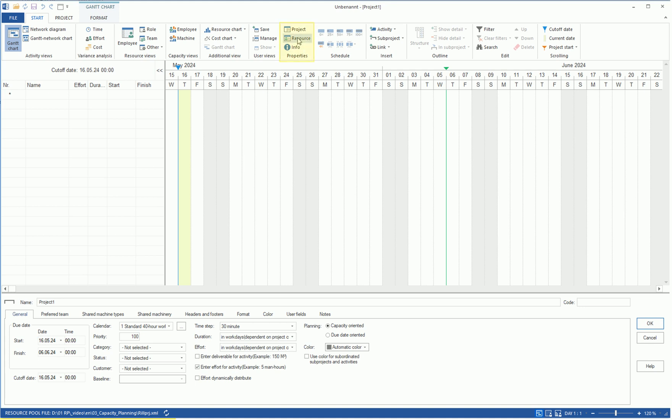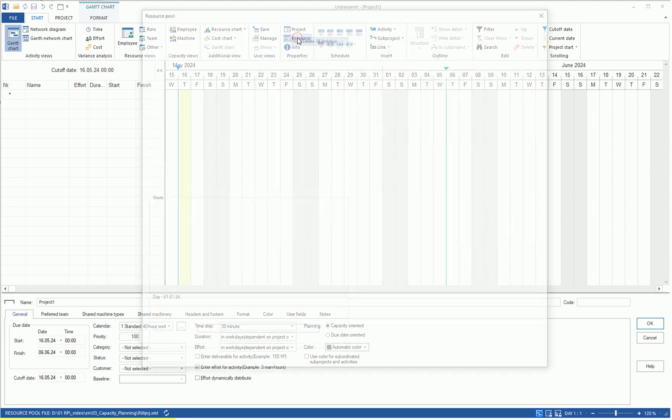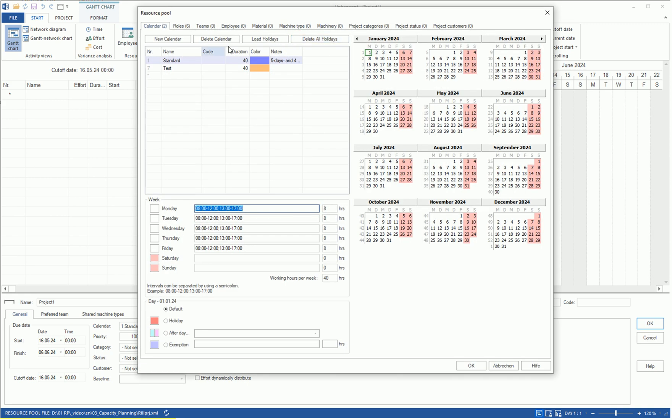We access the resource pool via the menu item Properties Resource. In the calendar tab, we have defined the working hours of the personnel resources, including weekends and holidays.